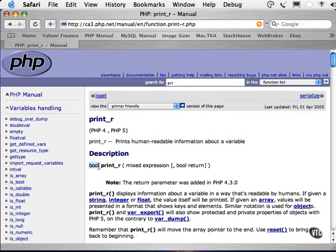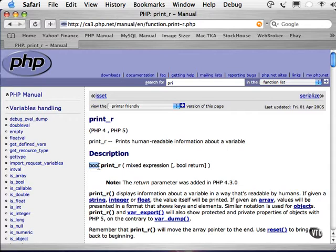The first bit here, bool, is the type of variable that is returned from this function. In this case, bool is short for boolean, which either returns true or false.